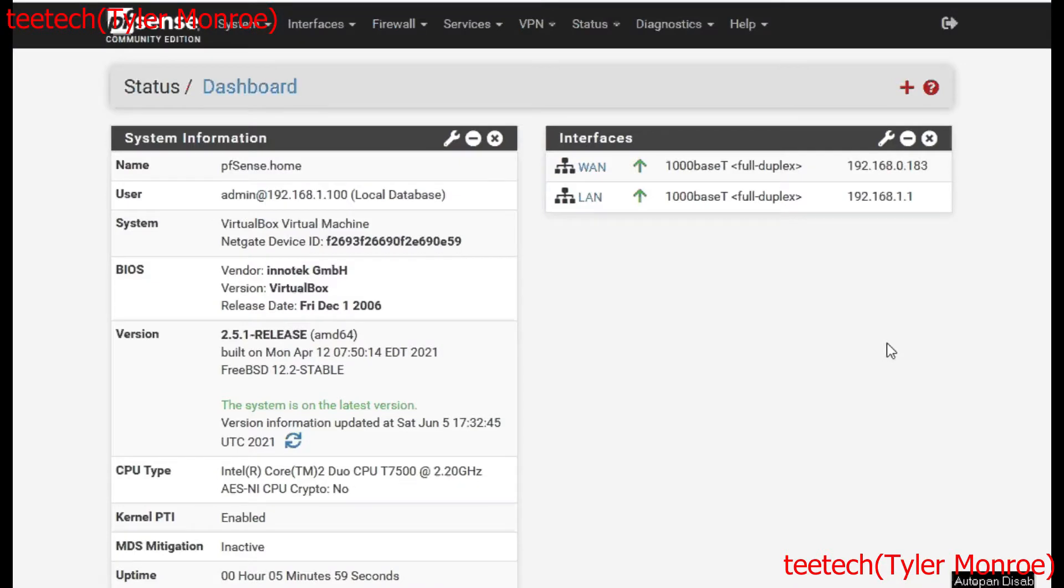Hello and welcome to this episode of TTECH. Today we're going to set up a remote access VPN using PFSense and OpenVPN.